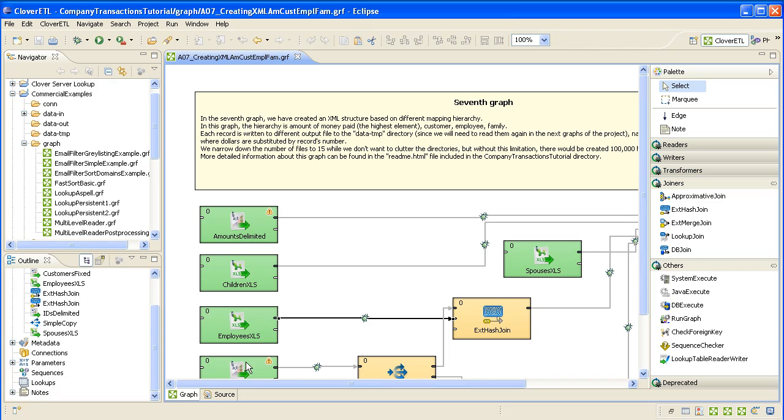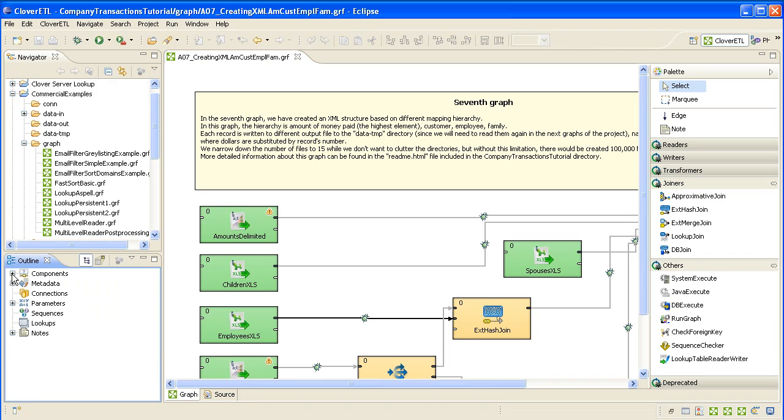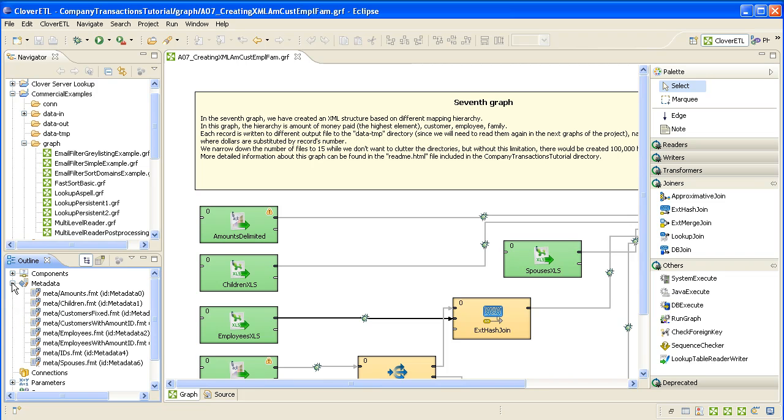Just a couple of words about one or two other things you're regularly going to use. In the outline panel here, we have metadata. Later on, we'll explore how to use metadata. But metadata, in summary, is really a data format. It describes fields that are either being read in, moved on to another part of the graph, or written out.